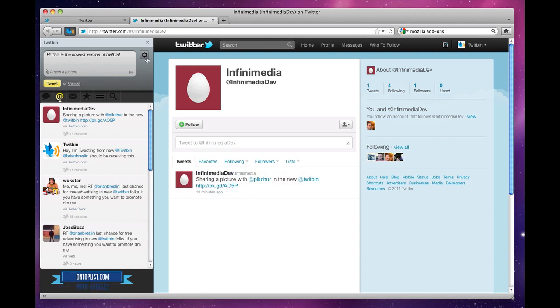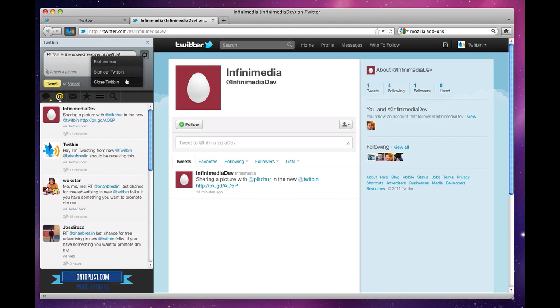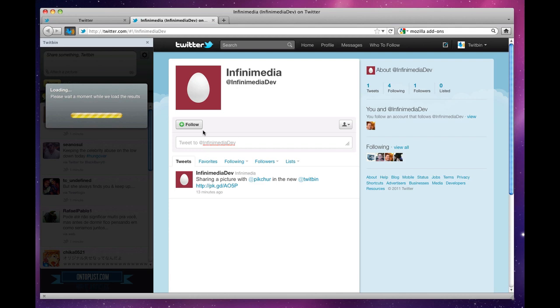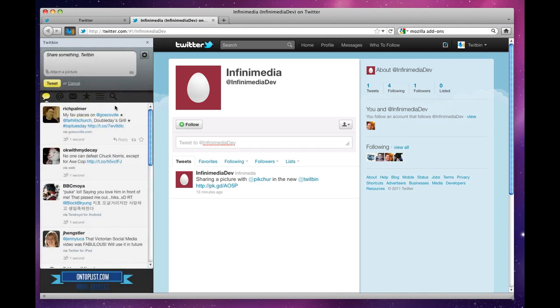And with that, that's the new Twitbin. Thanks. Next time you log in you just click on your icon and boom, it'll load your results.